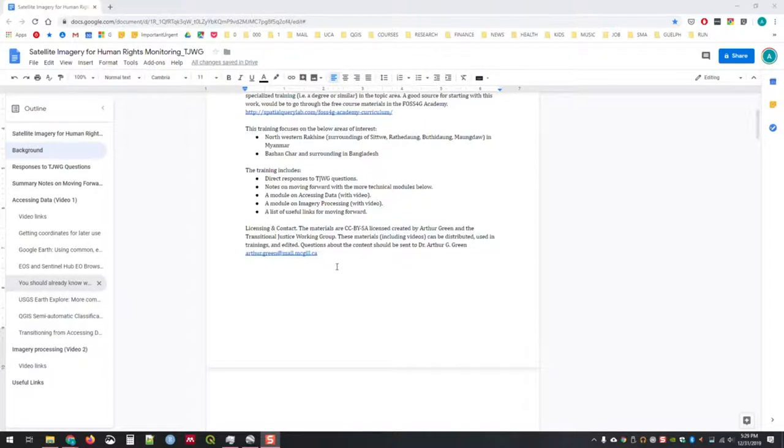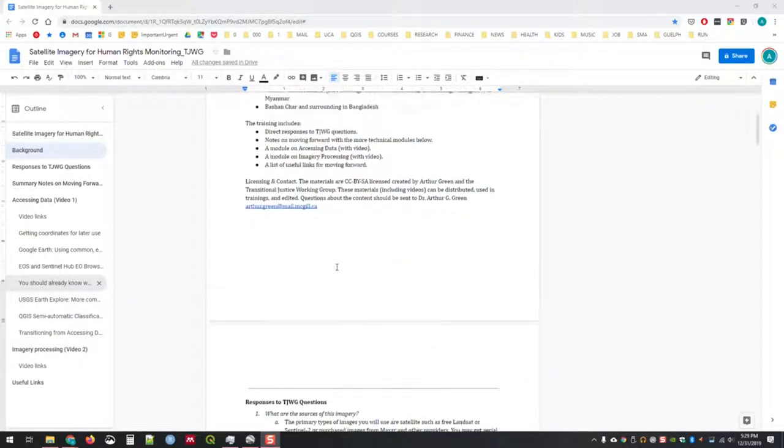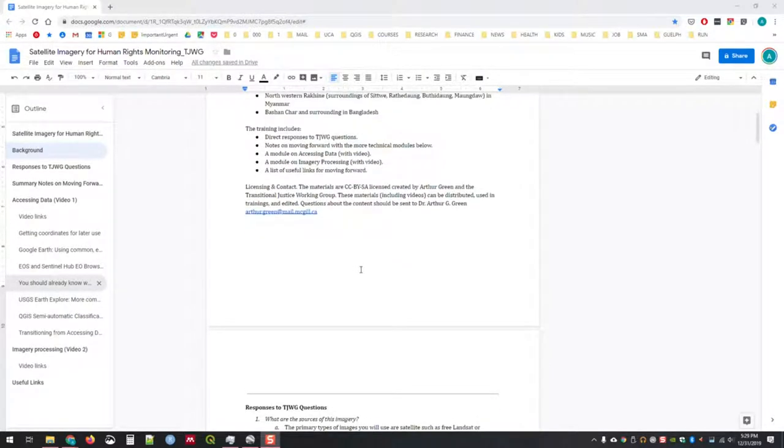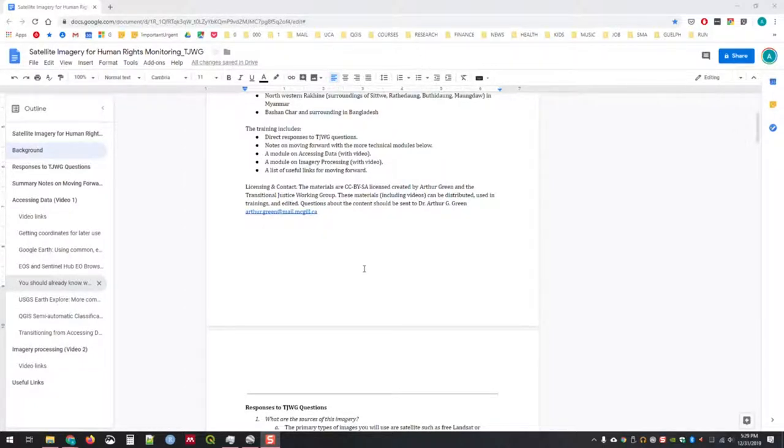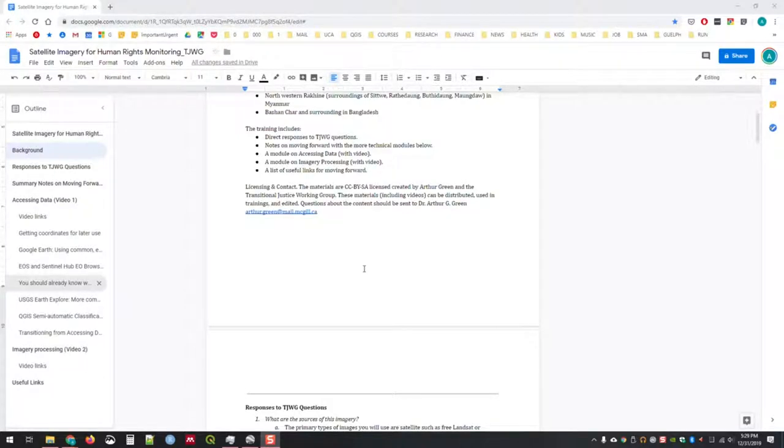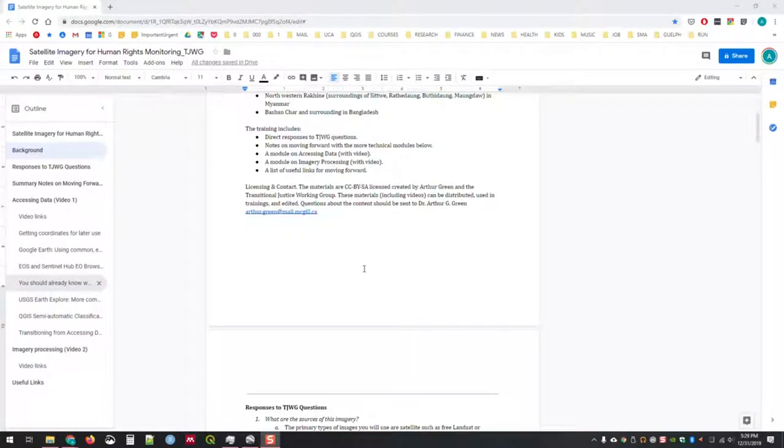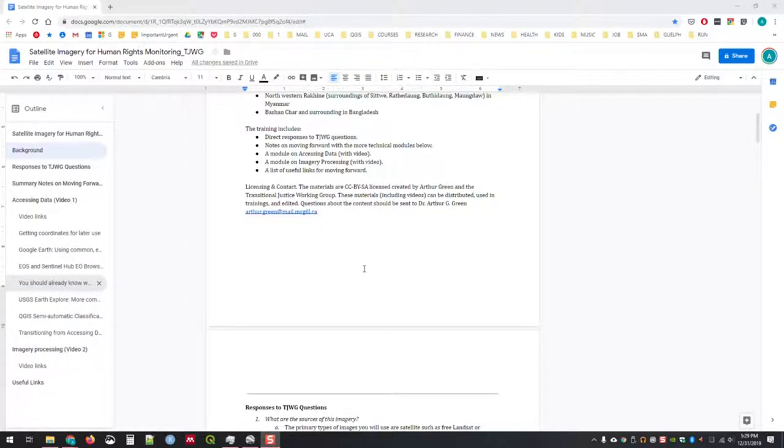This training includes direct responses to the Transitional Justice Working Group's questions about remote sensing for human rights, notes on moving forward with more technical modules in satellite data acquisition and analysis, and two modules on accessing data and a module on imagery processing.